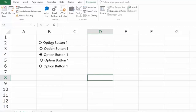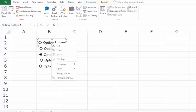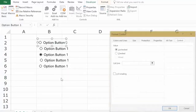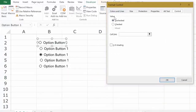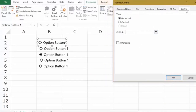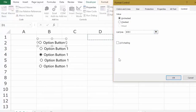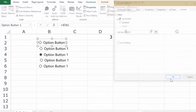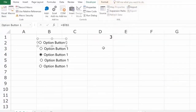To do that, right-click on any of the radio buttons and go to Format Control. In the Format Control dialog box, under the Controls tab, there is the Cell Link option. In this case, let's select D1 and click OK. When you do this, a number appears in that cell.